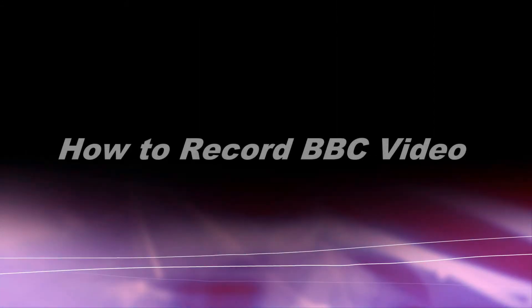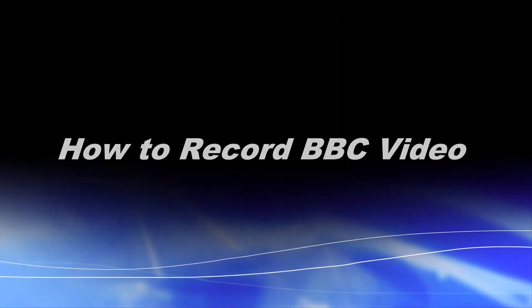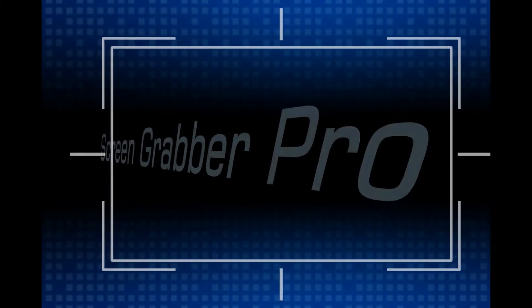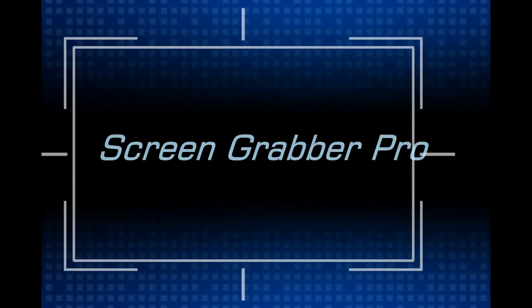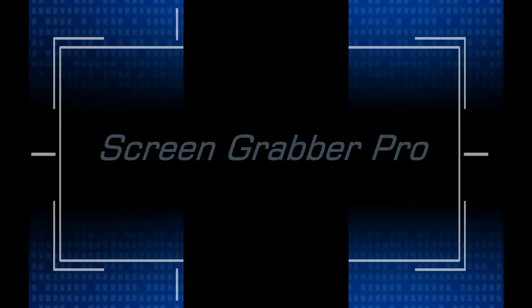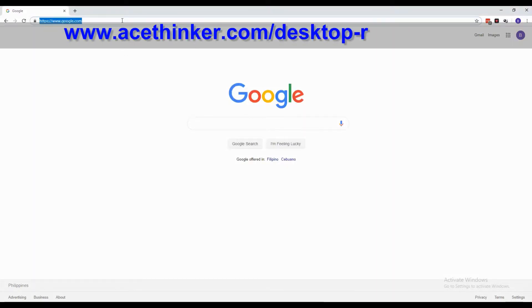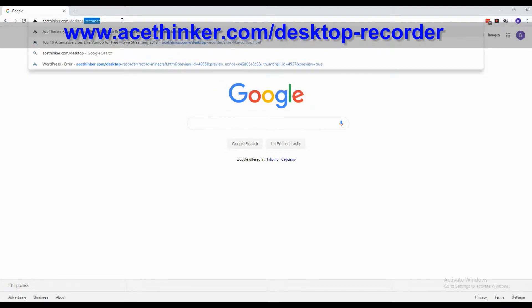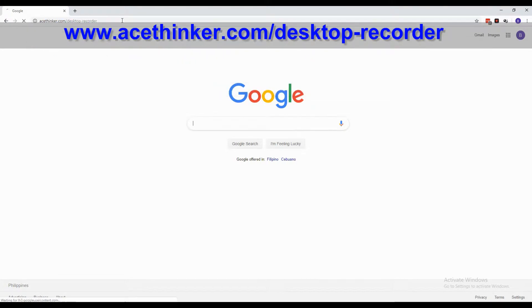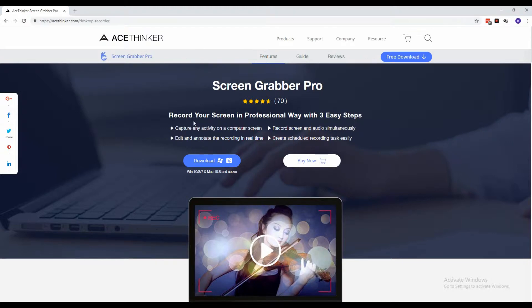Hi guys, in today's video I will show you how to record BBC video. First, we are going to use Screen Grabber Pro. From a web browser, type in www.acethinker.com/desktop-recorder.